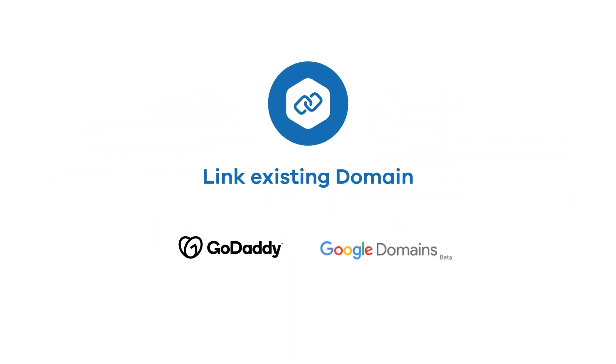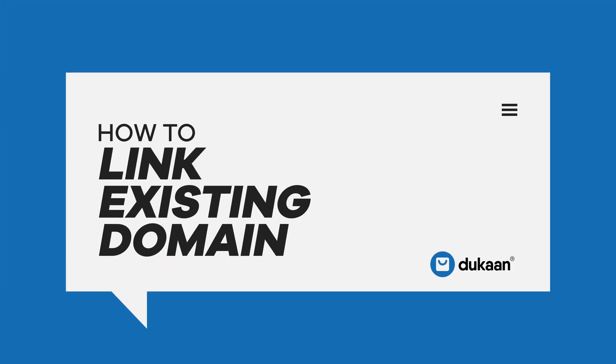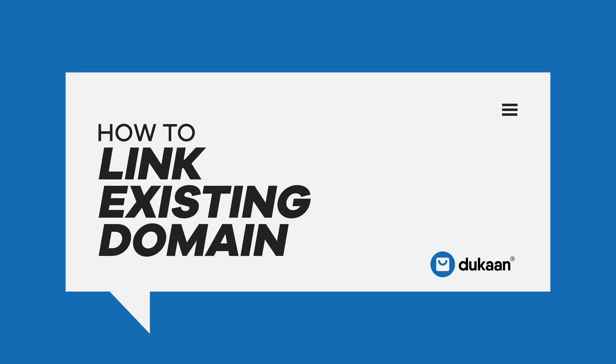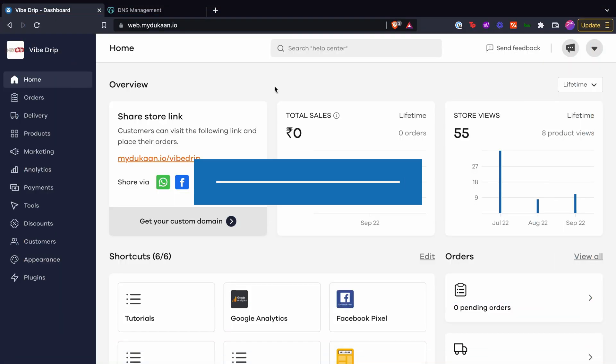Here we will see the first option in this video—that is to link an existing domain you purchased on GoDaddy or Google Domains with your Dukan store.